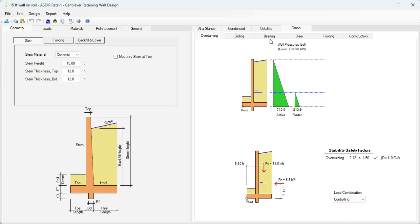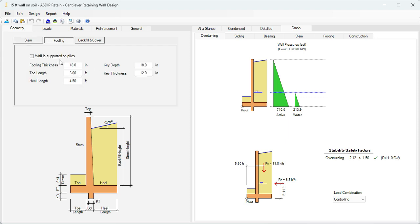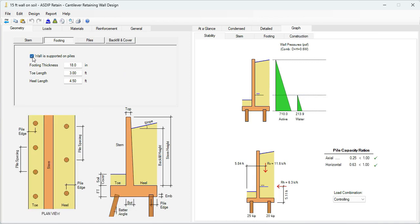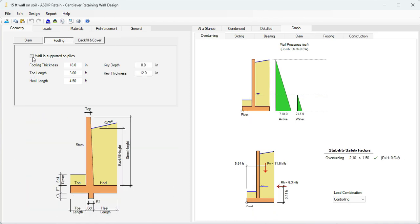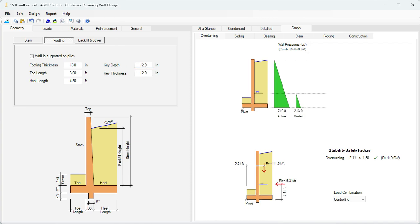Overturning, sliding, bearing, and so on. At the left, in the Geometry tab, you enter all the dimensions of the retaining wall. The stem can be concrete or can be masonry. You click on the Footing tab. Here you enter the geometric information for the footing. The wall can be supported on piles, or it can be just supported on soil. We can also specify a shear key, let's say 12 inches, and it will look like that.